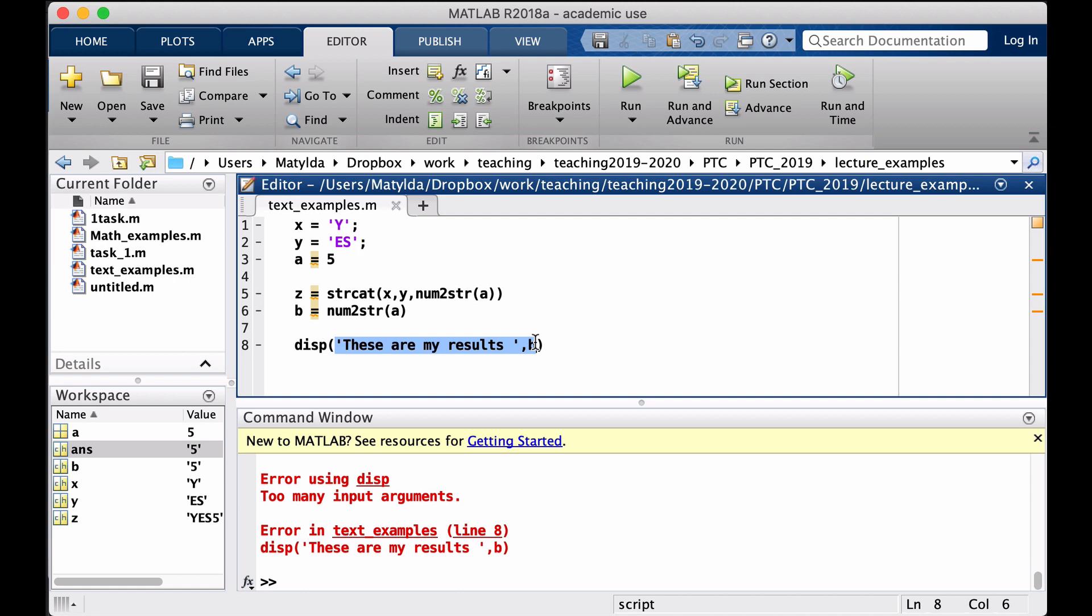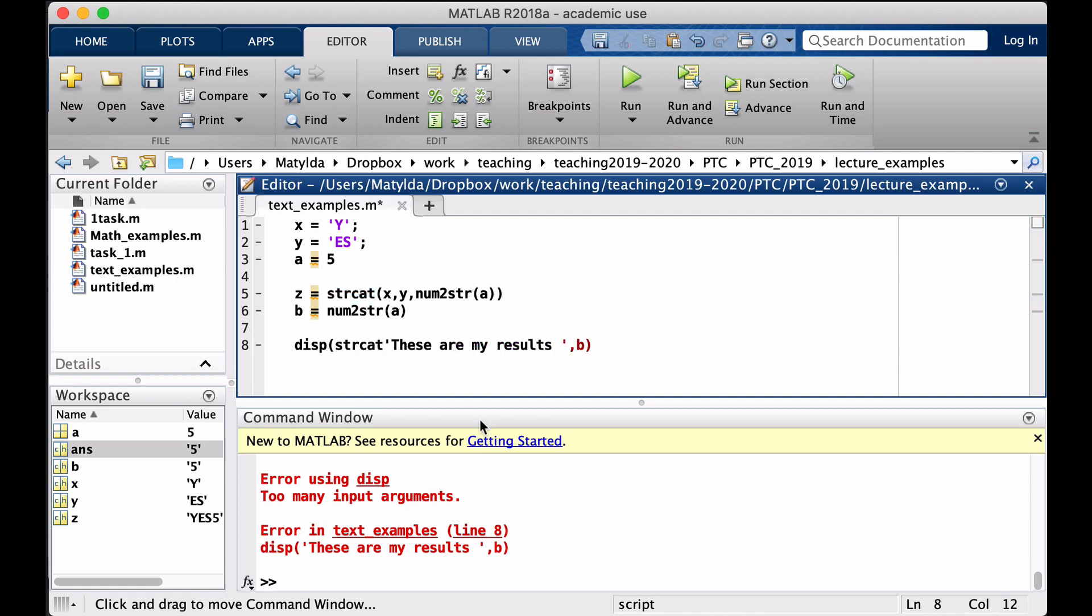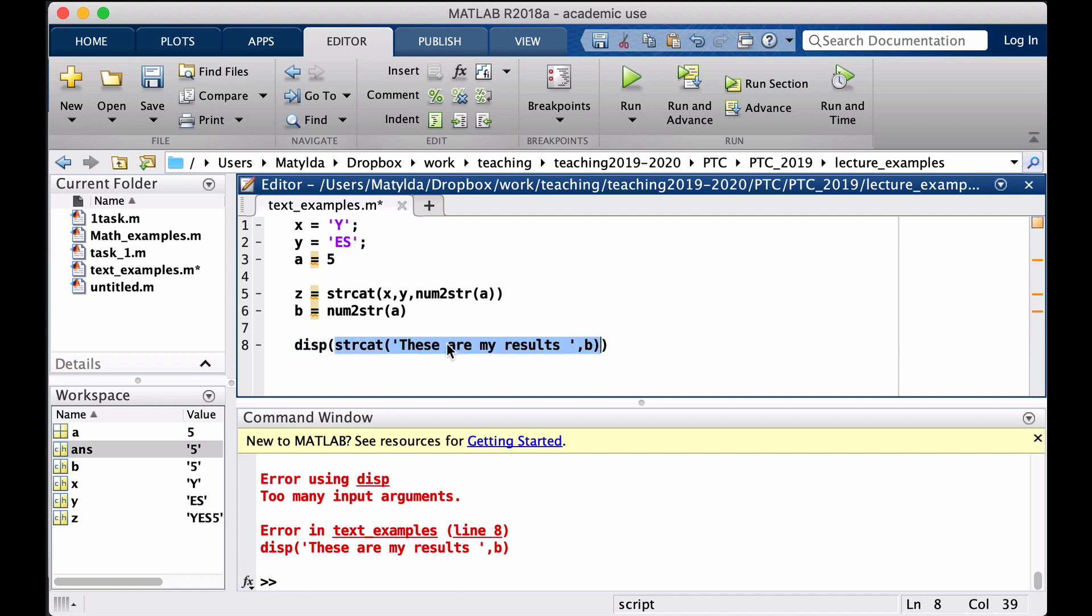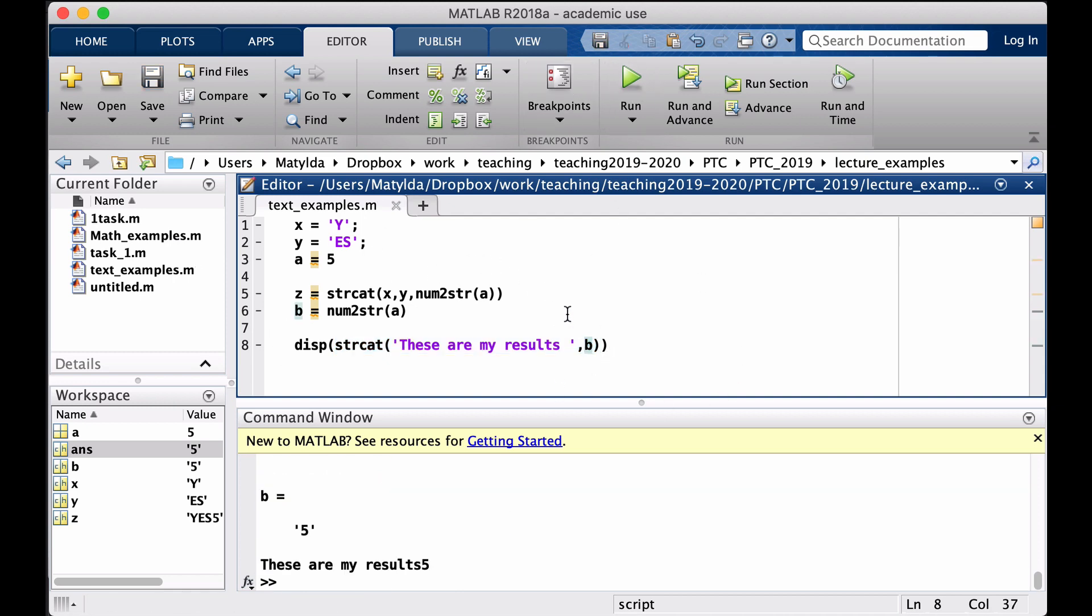So that's where I should have used the strcat function. So now inside my disp there's this other function which first connects my words and that numerical result converted to a character, and then we display it. So now we shouldn't have an error. And there it is, 'These are my results 5'.